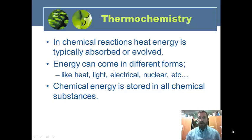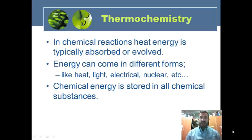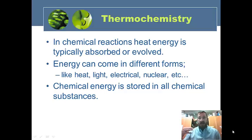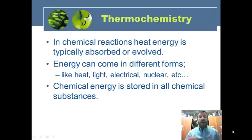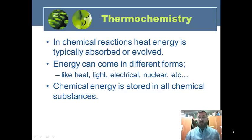Energy can come in different forms. We just think about things getting hot, but if we think about a firecracker going off, we often see heat, light, electrical, even nuclear. So chemical energy is stored in all chemical substances.